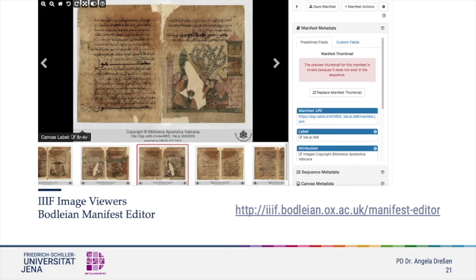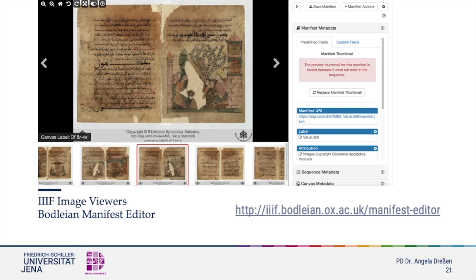The Bodleian Library viewer allows you to split the image and see two or more images or pages in comparison. One feature is the way you can work with canvases: you can add a canvas, duplicate canvas, move canvases to left or right, or eliminate them. Another important feature is that you can add metadata on the manuscript level and on the canvas level, for example your preferred title or annotation. Thereafter you can save and download the data.